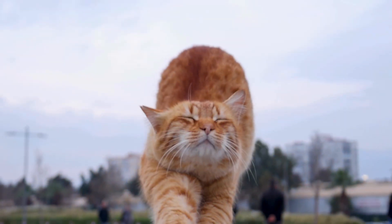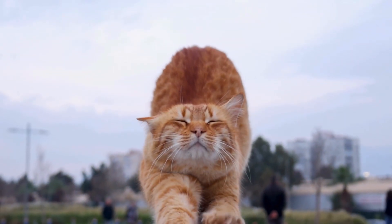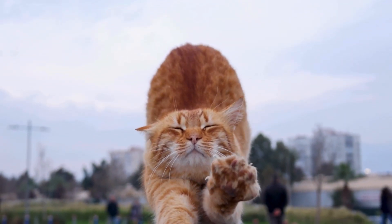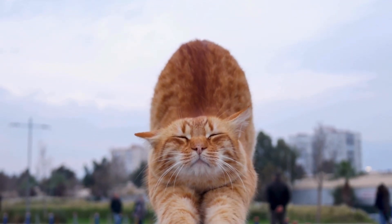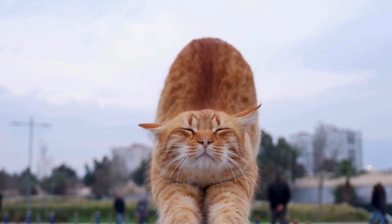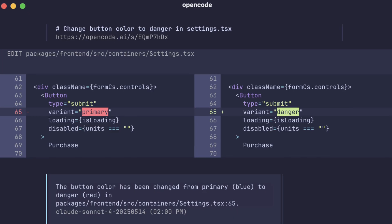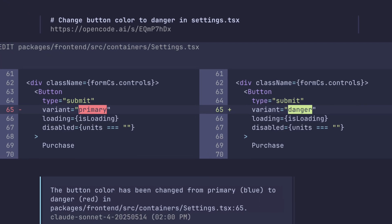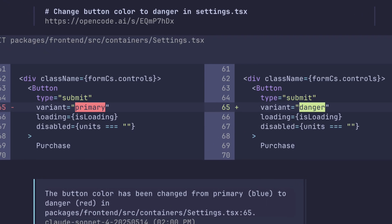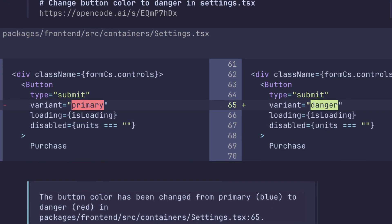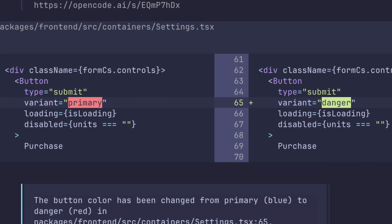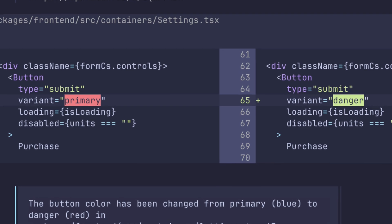Hey, so usually when I wake up, I sort of brace myself for another new CLI tool popping up, right? But today, I stumbled on something that actually feels fresh and kind of exciting, and it's called OpenCode.